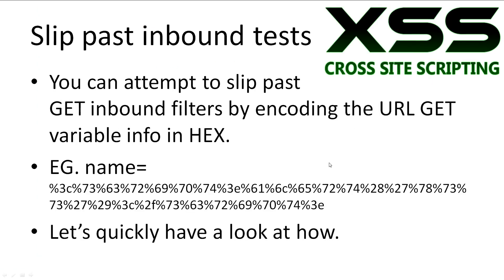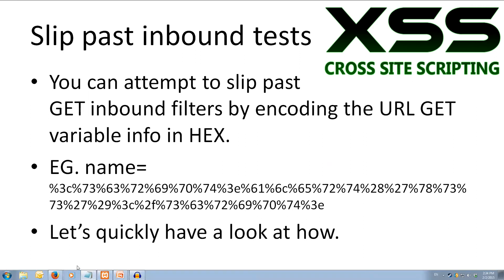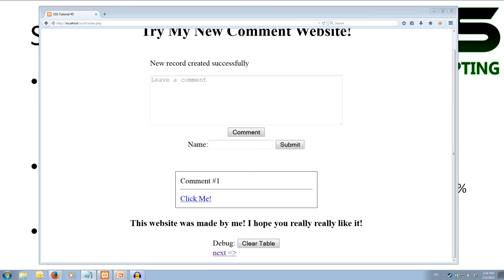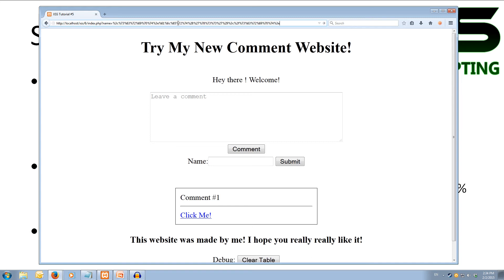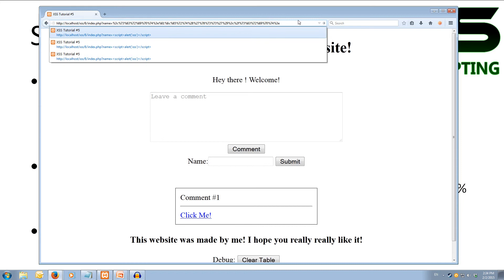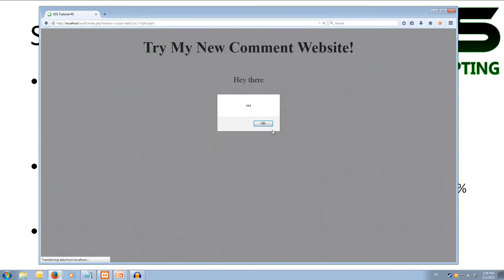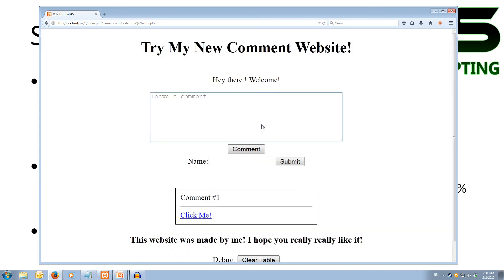If you believe that the target website has only inbound filters on GET requests, you can try to slip by with encoding the URL GET variable info in hex. For example, here we have the script tags and the alert XSS encoded. Let's jump back over to our web browser and grab our URL encoded string. We've got our GET name area which we've used before, and we put in our encoded string — all these percentage signs and then hex values. If we hit go we get our pop up of XSS, and you can see after it's been translated it comes out as script alert XSS and then closing script.